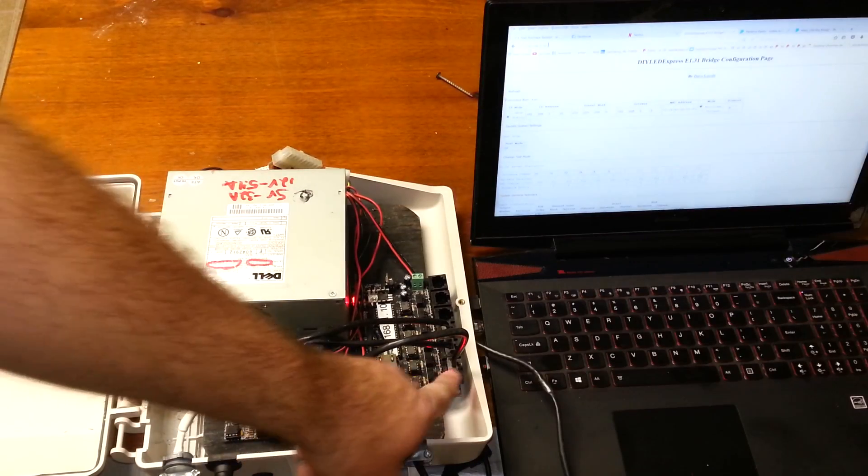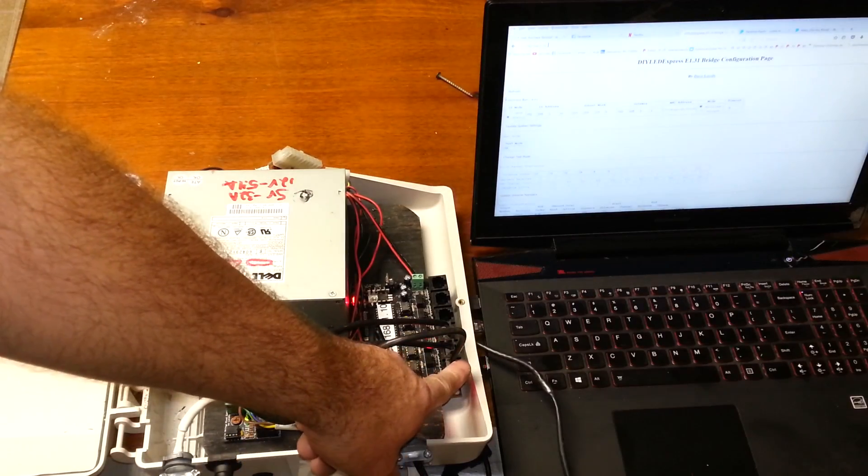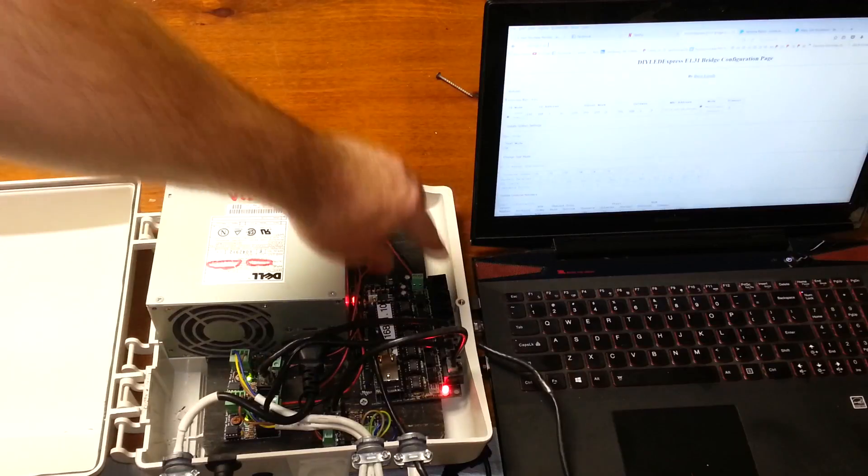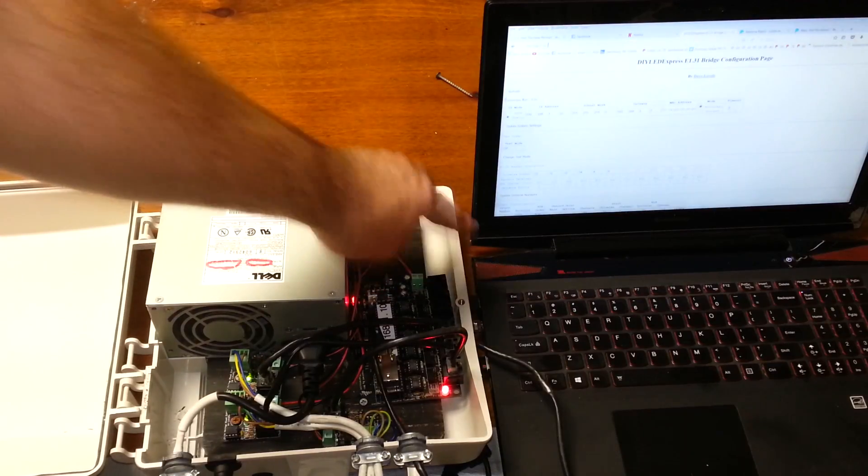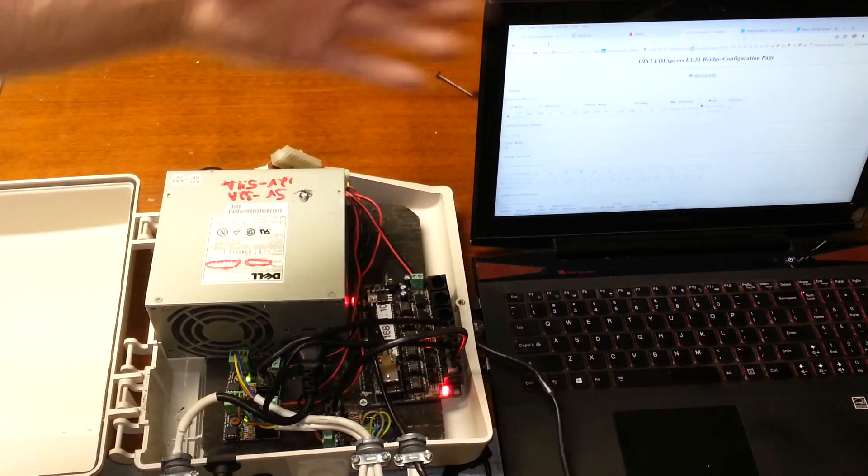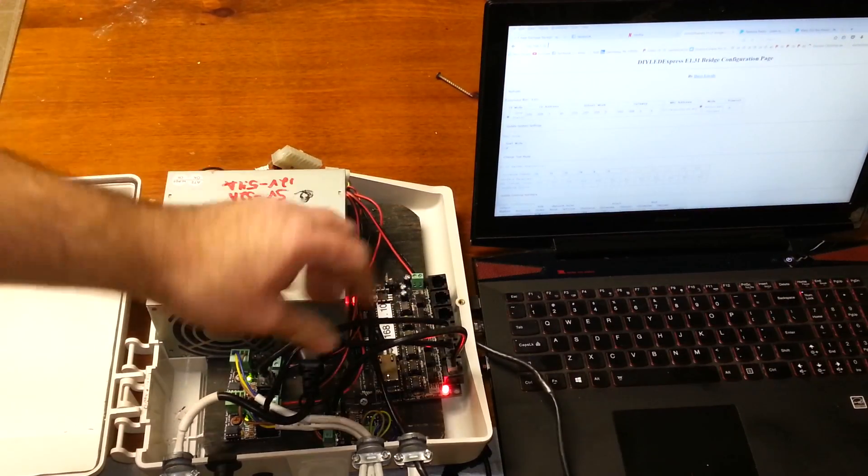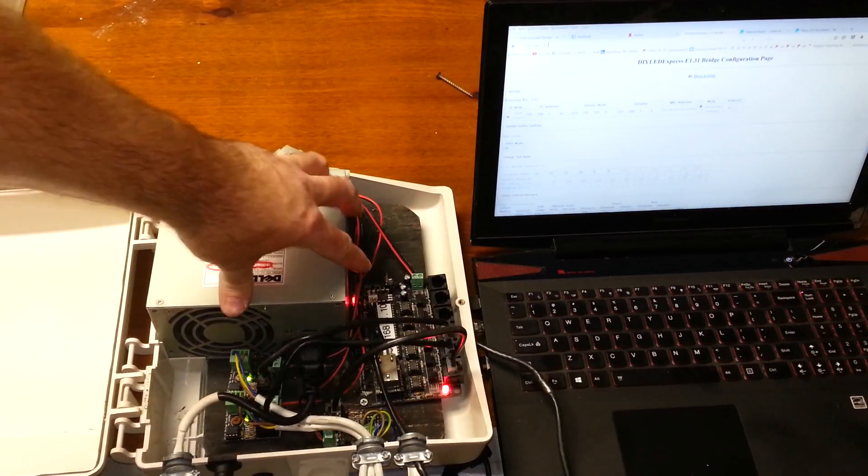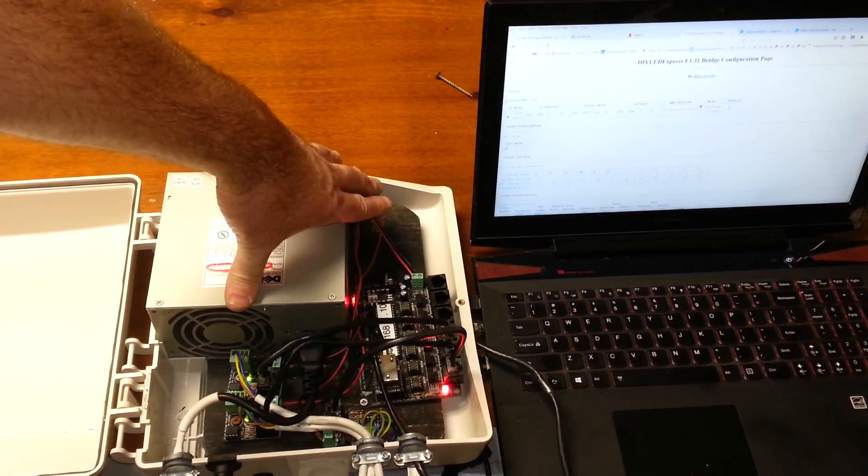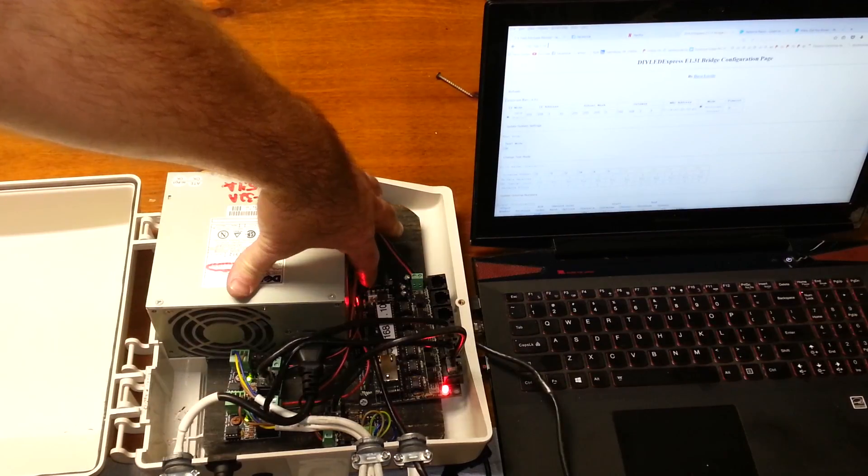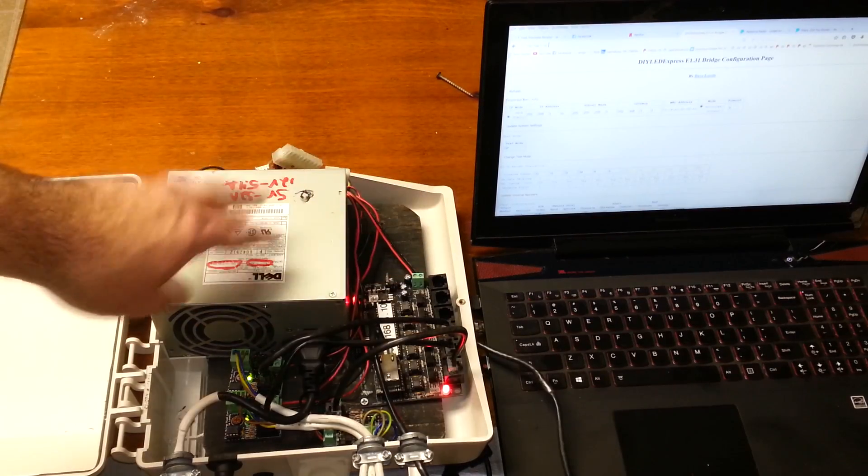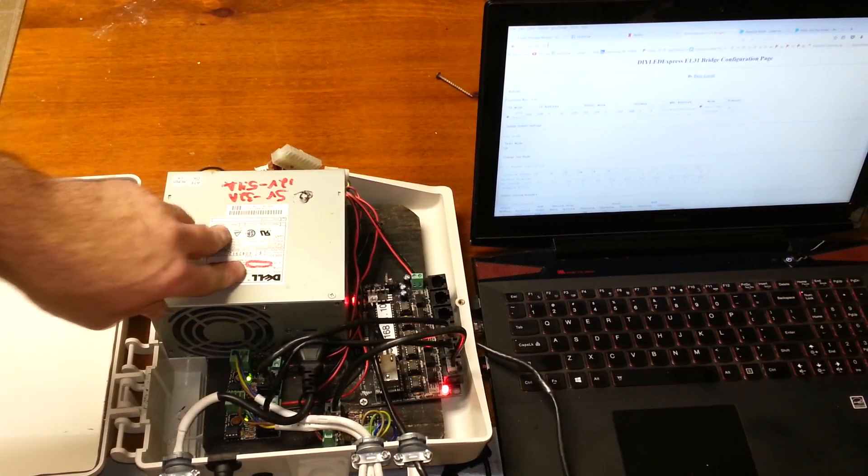What the DIY LED Express bridge does is the bridge converts E131 into DMX and that DMX can then be sent out to your DOM RGB controller. In 2013, this is the bridge I started with and it runs flawlessly.